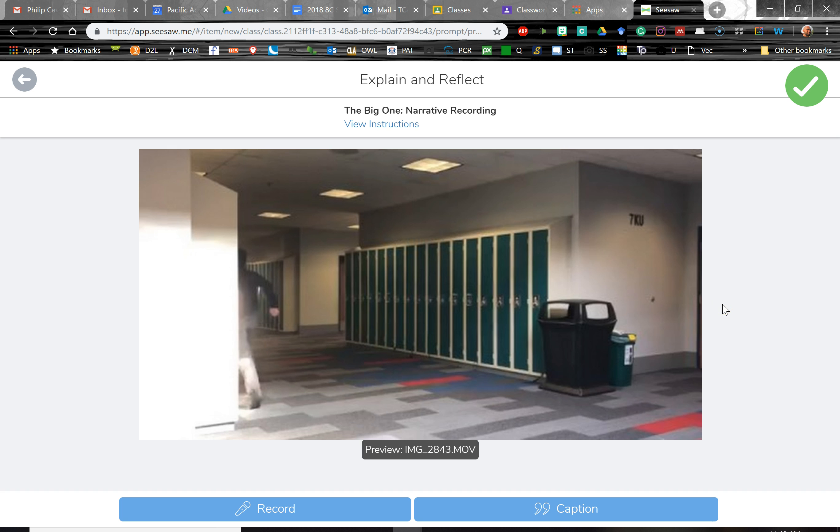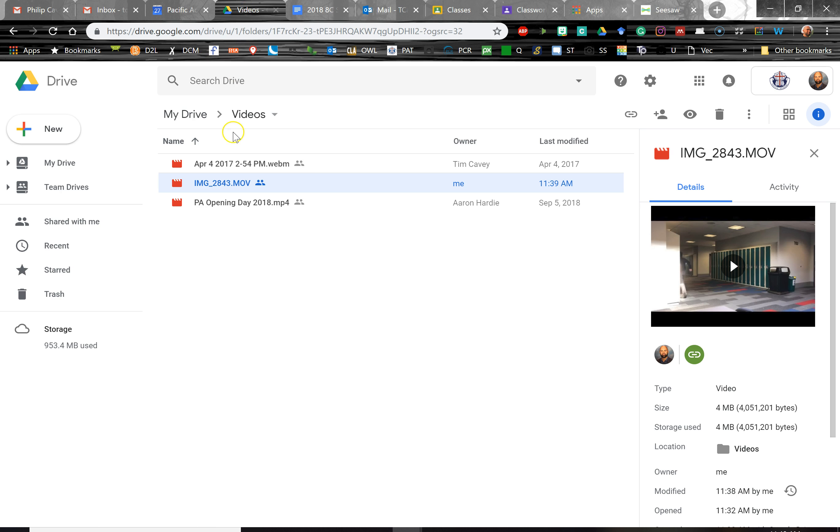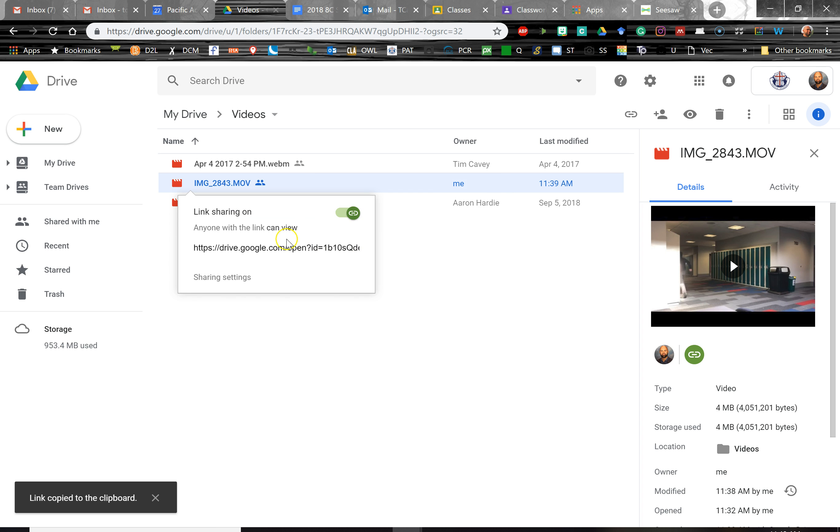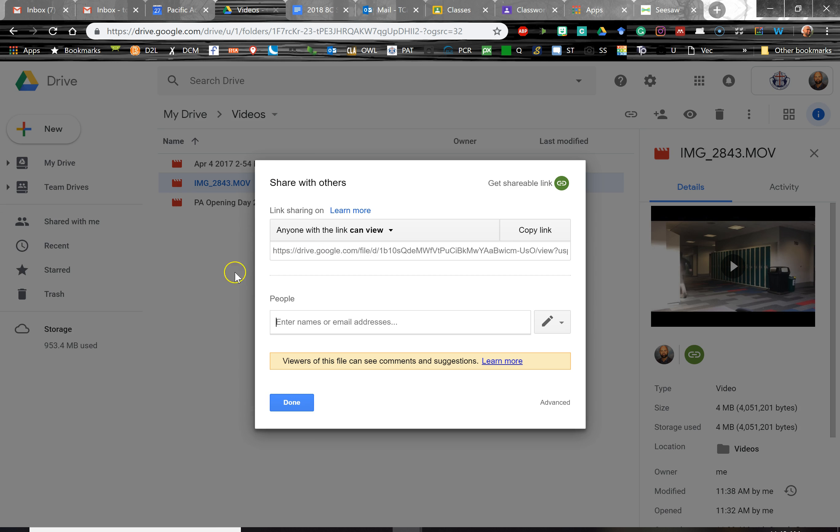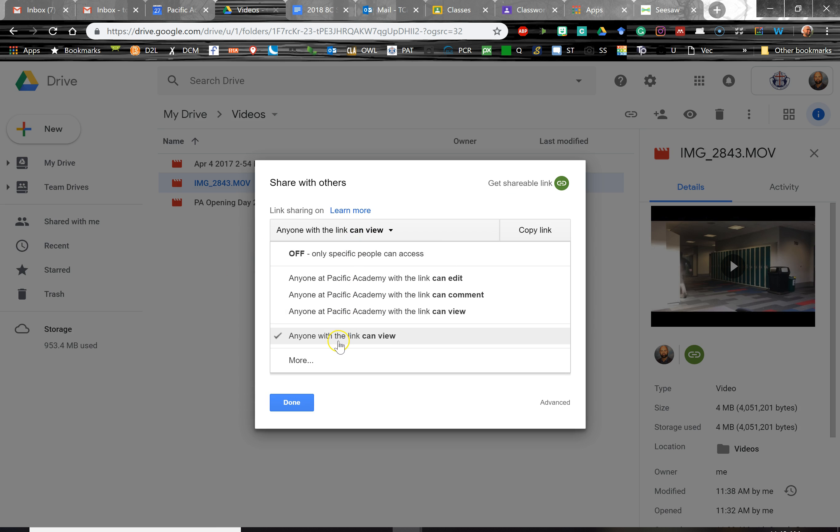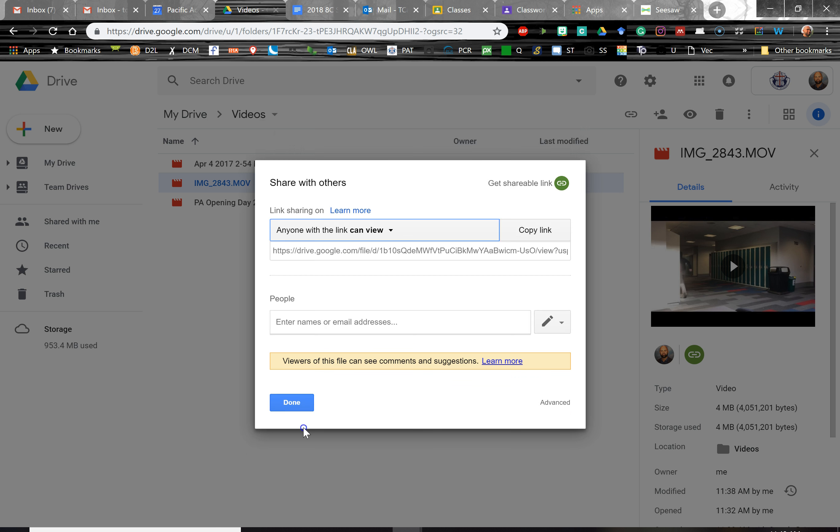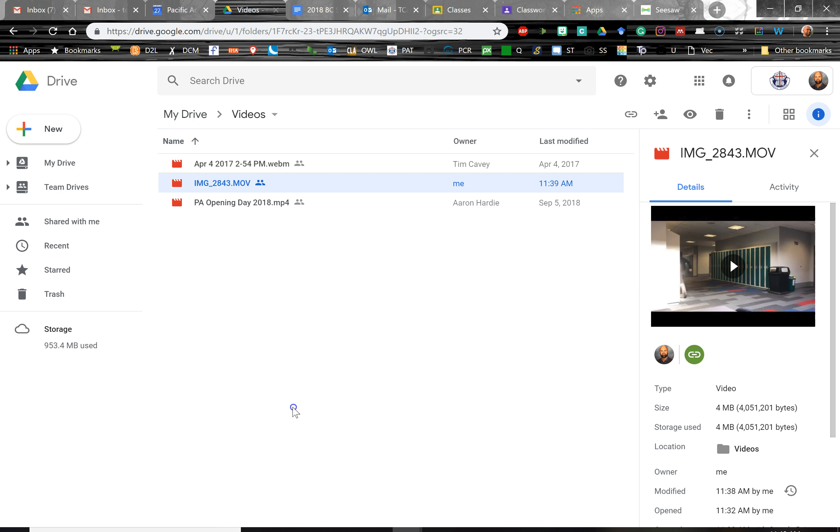So again, that's a quick run through of how to change the permissions on any file in Google Drive. Again, find the file, right click, get shareable link, and then adjust those sharing settings so that anyone on the web can view. We don't want it to be set for anyone at our school can view or our parents will be out of luck on that one.